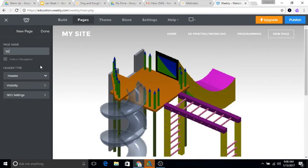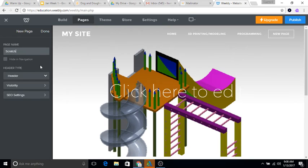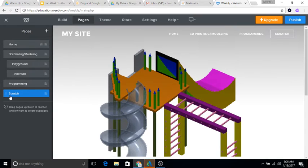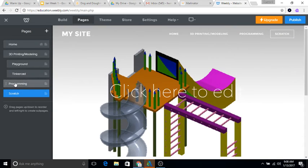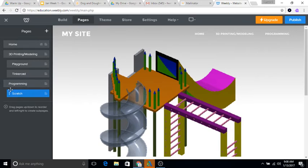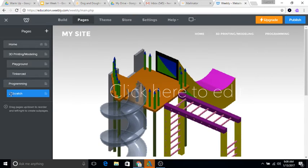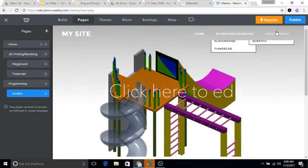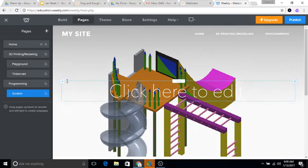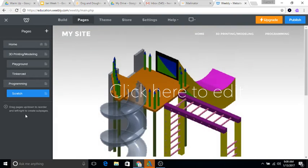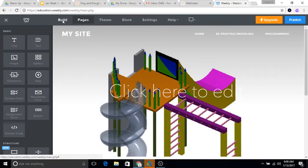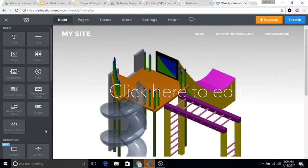This one's going to be called Scratch and then I want to make this a sub page of Programming. I just sort of drag this until it looks like it's almost like tabbed underneath Programming so now it'll be a sub page of Programming. Then I'm going to click Build, make sure I'm building on my Scratch page.